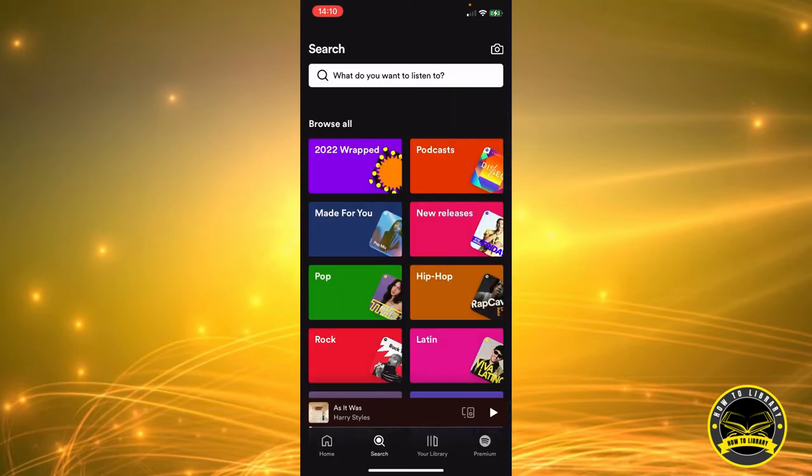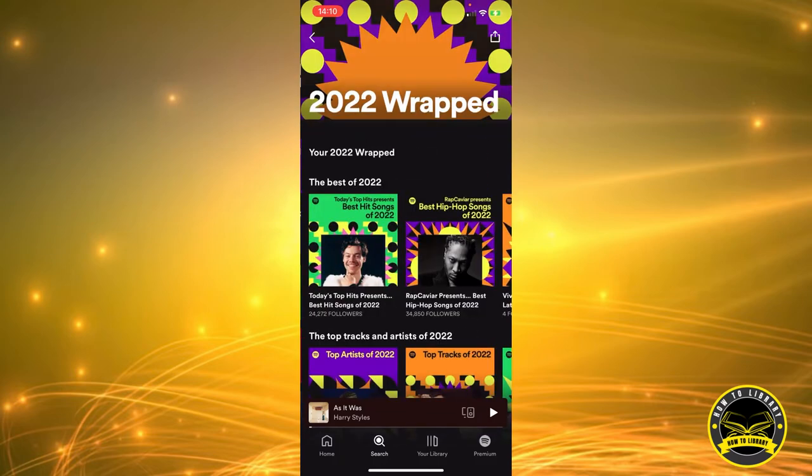Right under the search bar, there's Browse All, and right under Browse All, there's 2022 Wrapped. We're gonna click on that.